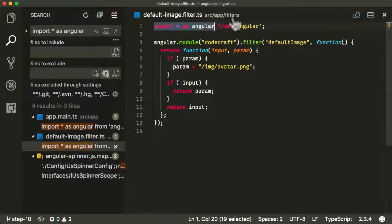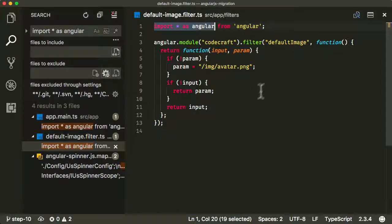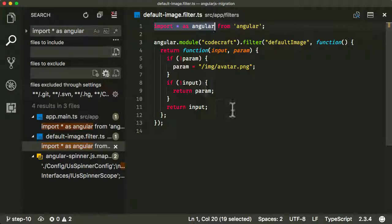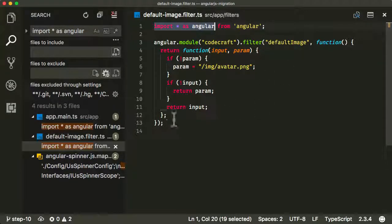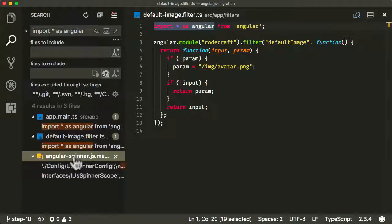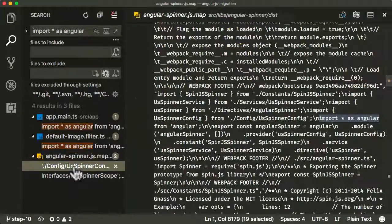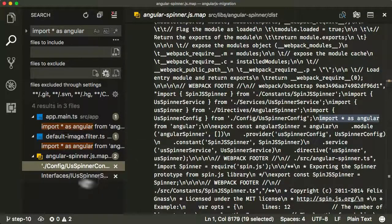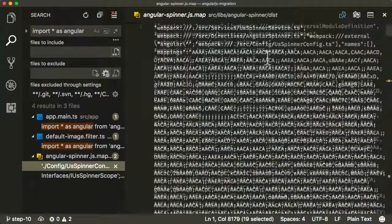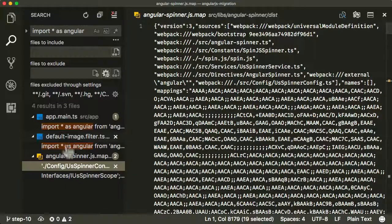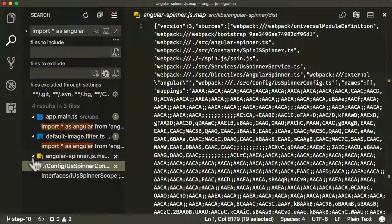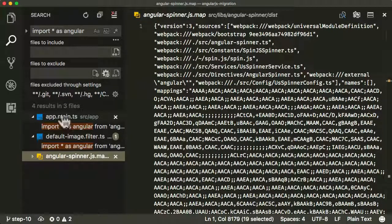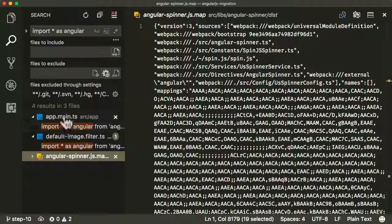Then we've got this old filter, the default image filter, so we're using it there. We're not using any AngularJS anymore, so we can remove any filters. If you remember, this has been migrated over to a pipe anyway. It's being used, well, not anywhere else really. It's kind of found itself in some map files, but that's fine. We don't really need it anymore. The main thing we need to do is just remove these two files.